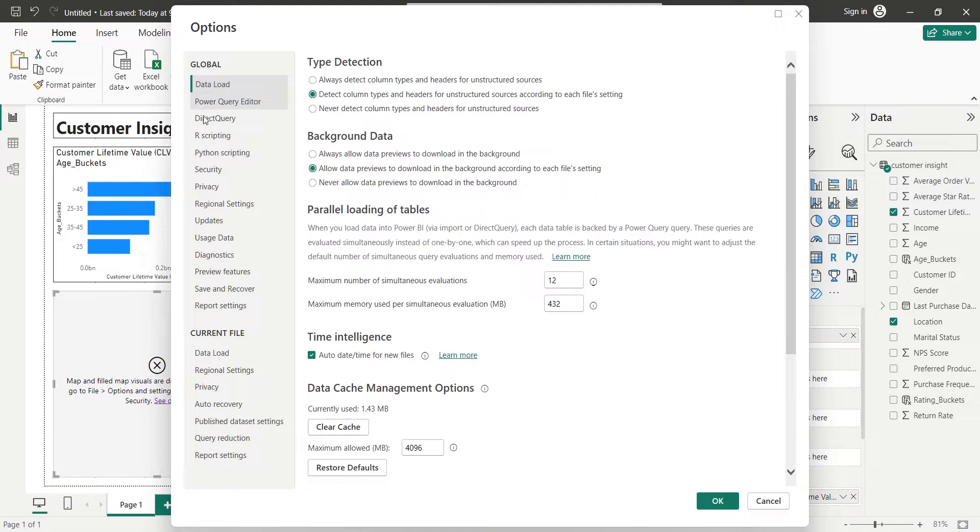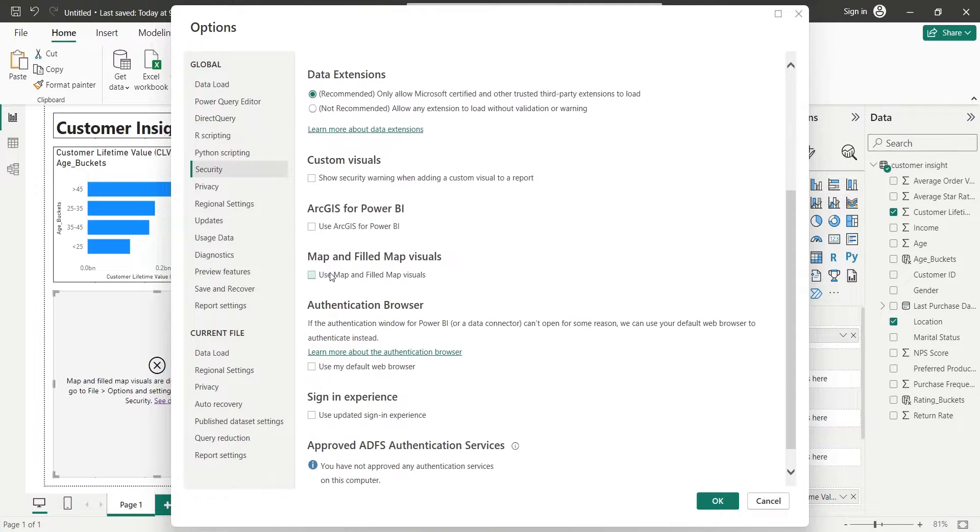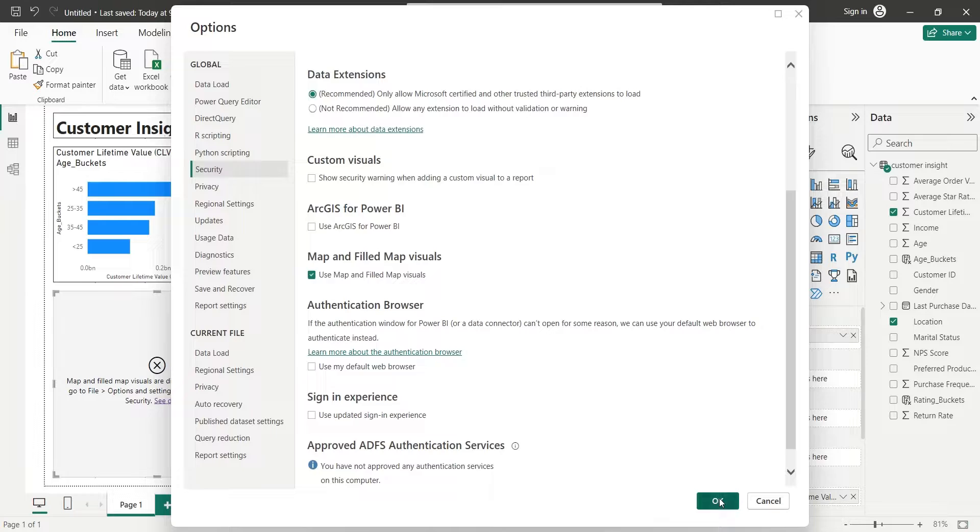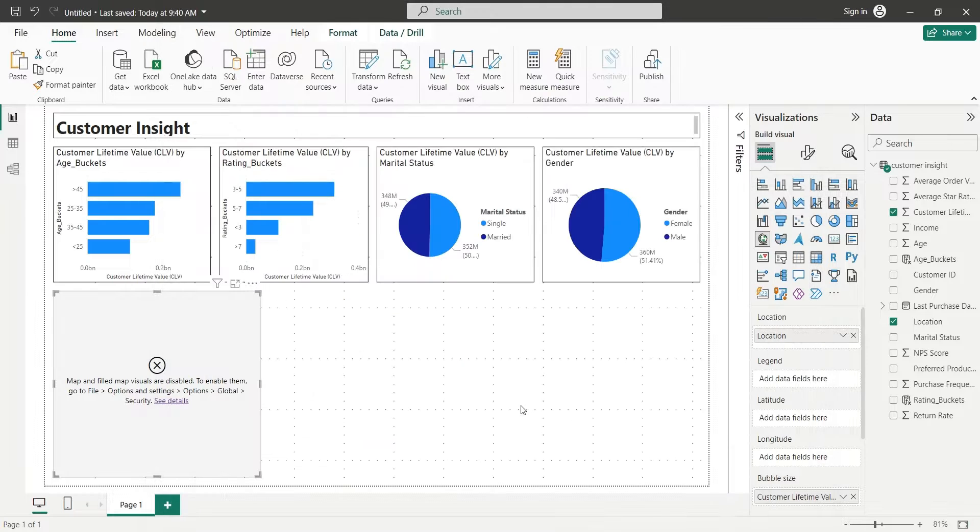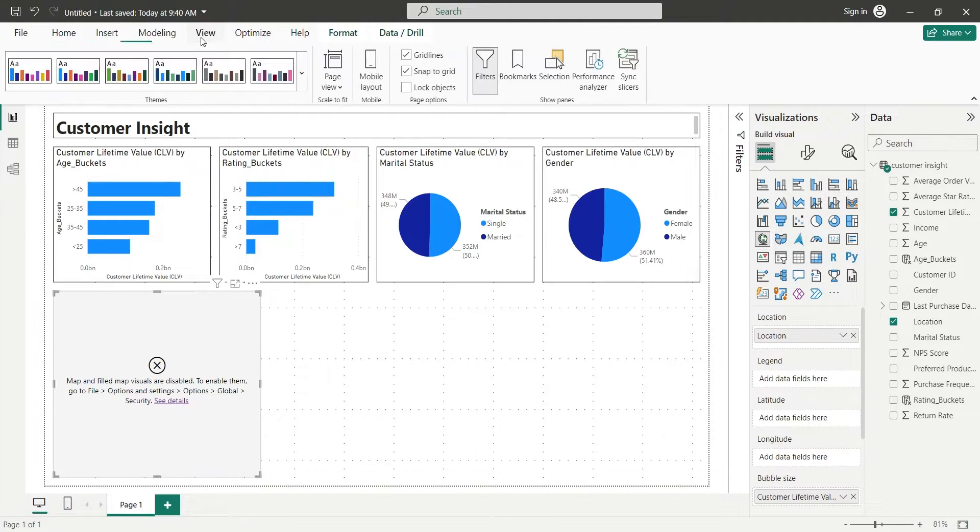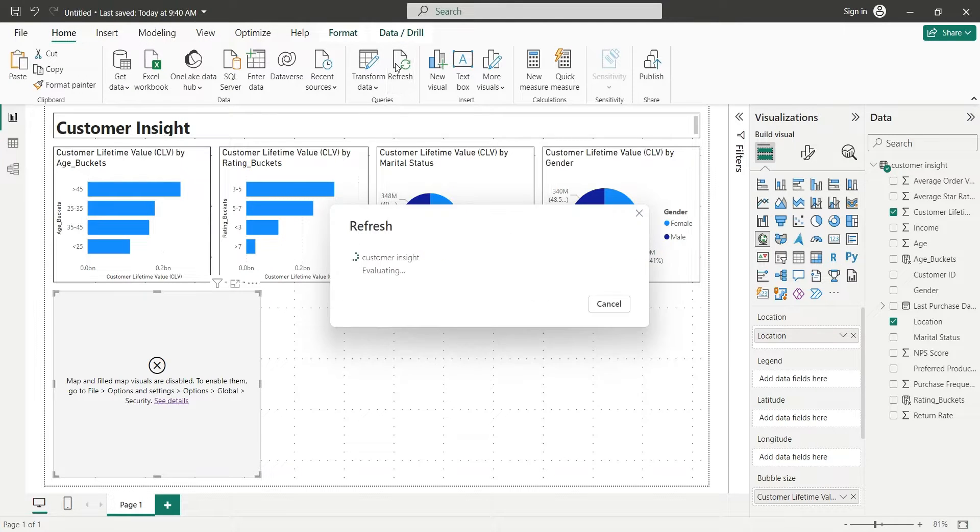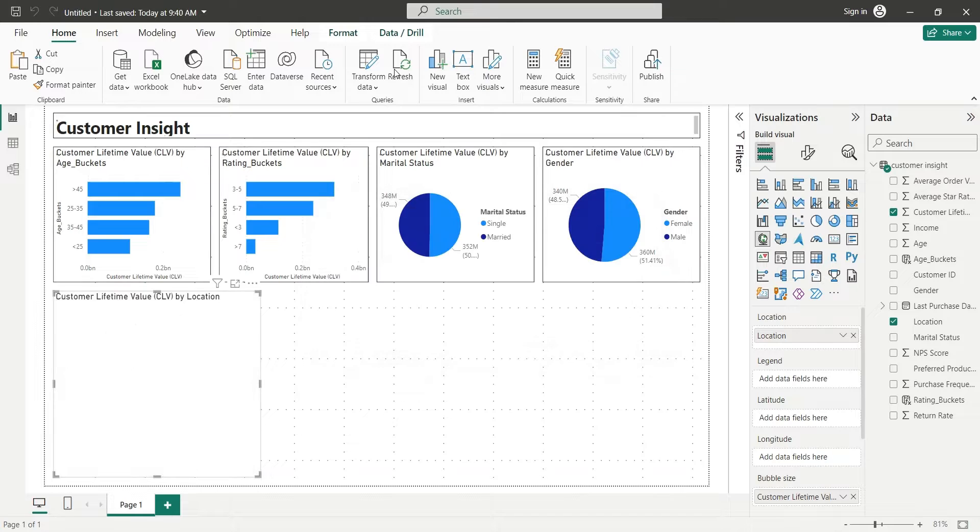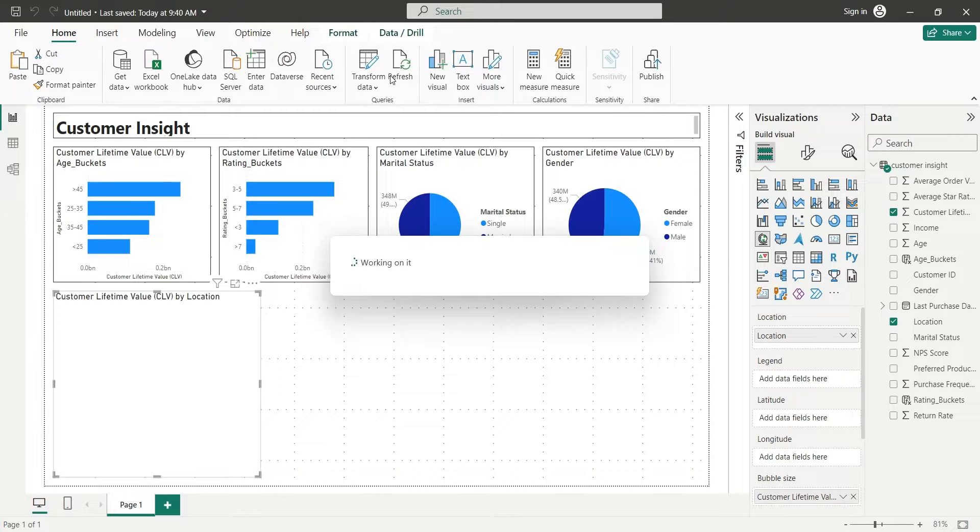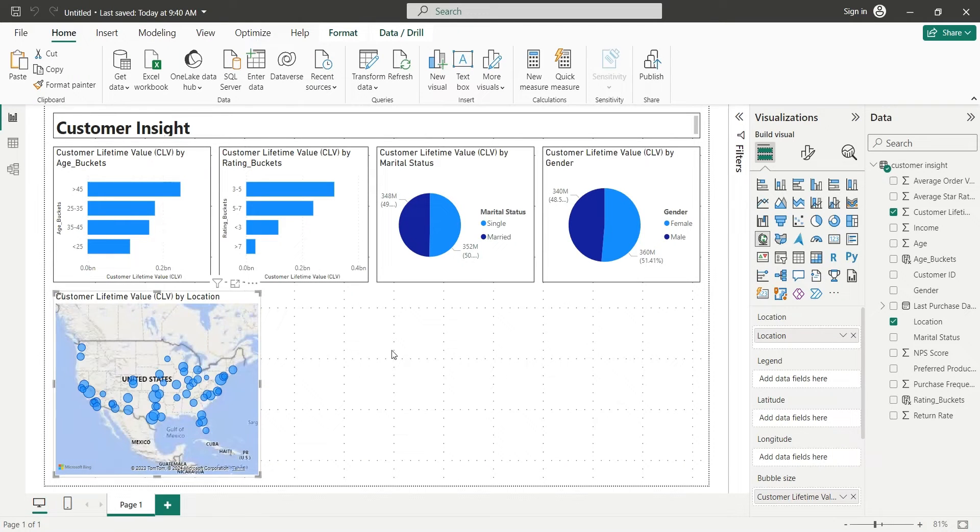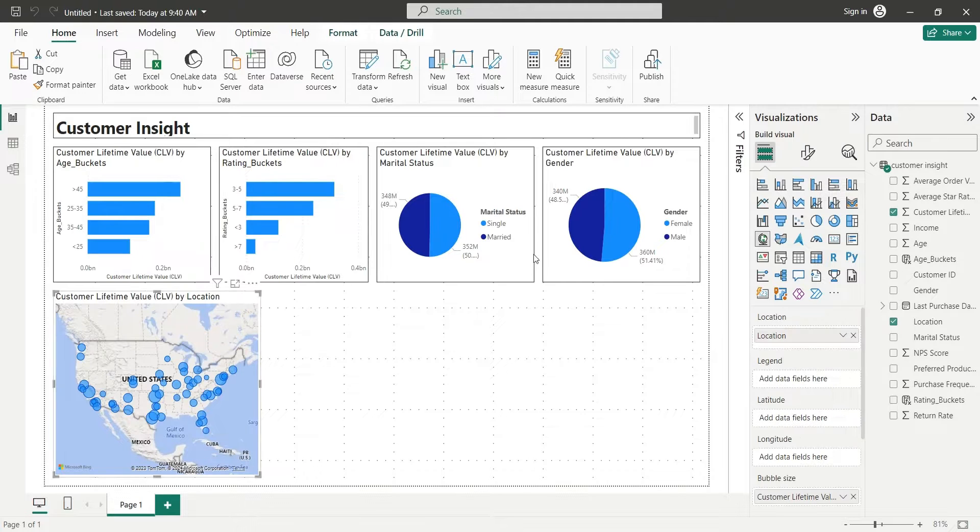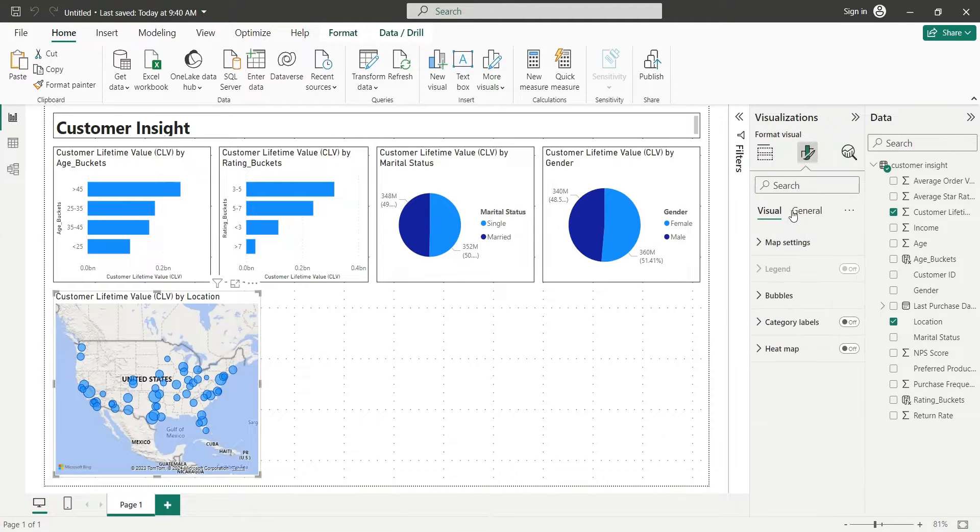Go to the security settings. Look for the check box about using maps and fill maps and check it. Now refresh the data to display the map visual. Go to the home tab and click on the refresh button. Wait for the refresh process to take place. Maps should now work fine. Turn on the visual borders for our map chart as well.